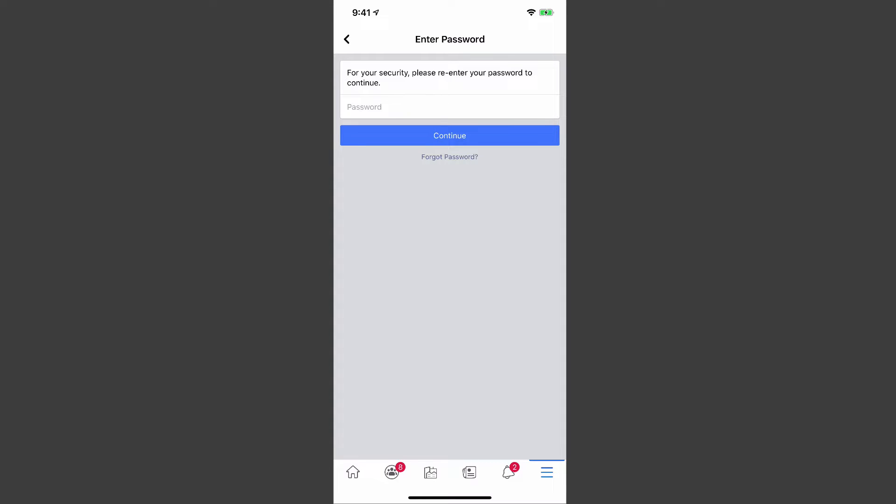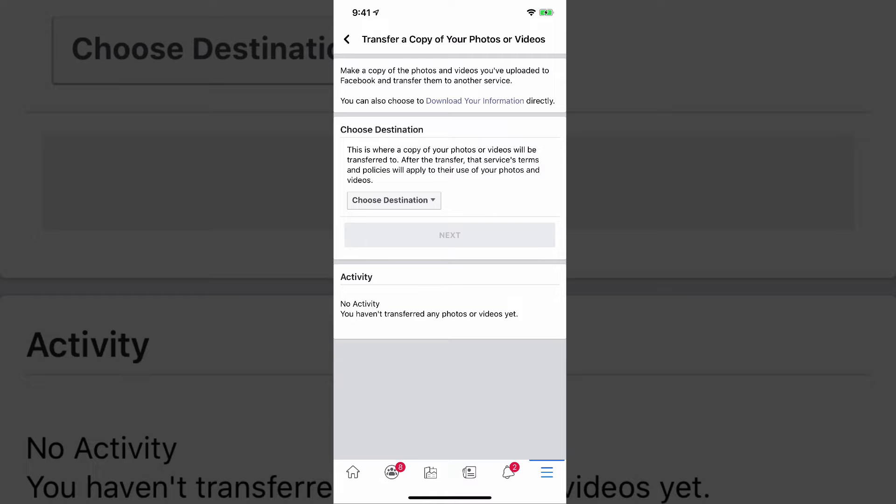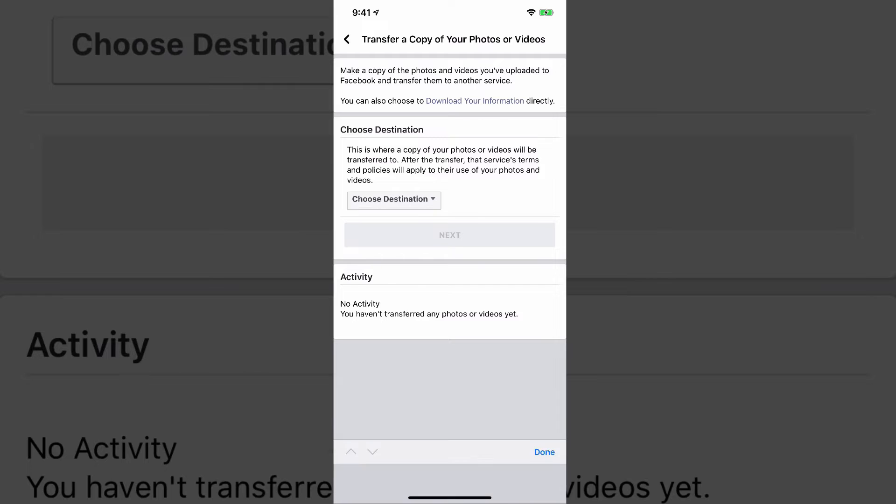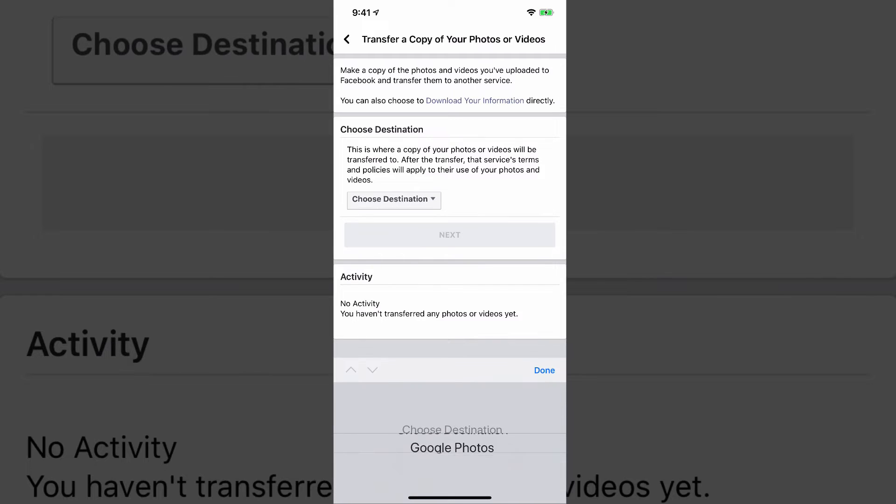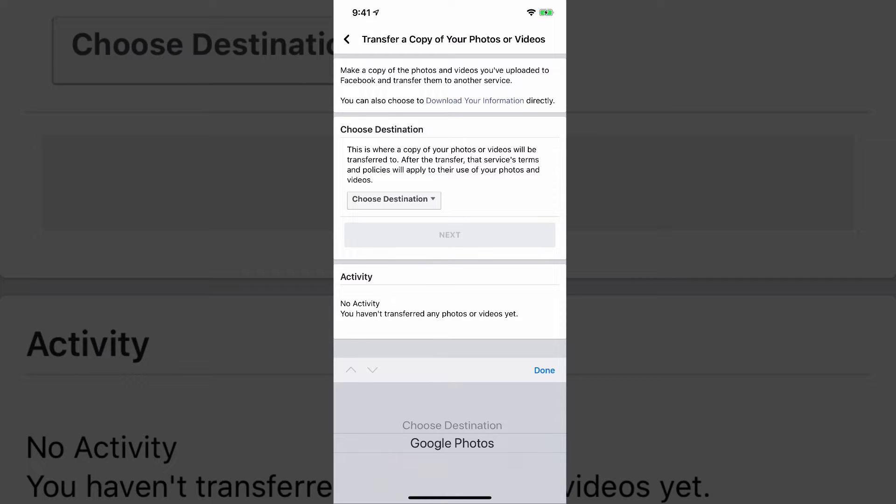It's going to require you now to type in your Facebook password just to confirm. And then once you're here, you're going to see an option where it says choose a destination. Now, if we tap on that dropdown menu, the only destination at this time is Google Photos, but that's where we want them to go anyways, because it's a free thing that you can do for almost unlimited data over there on Google Photos.